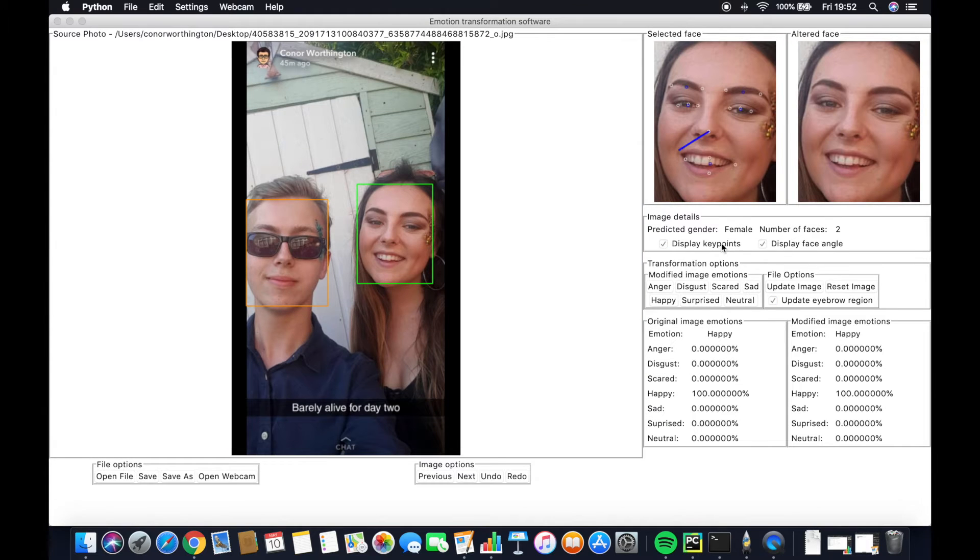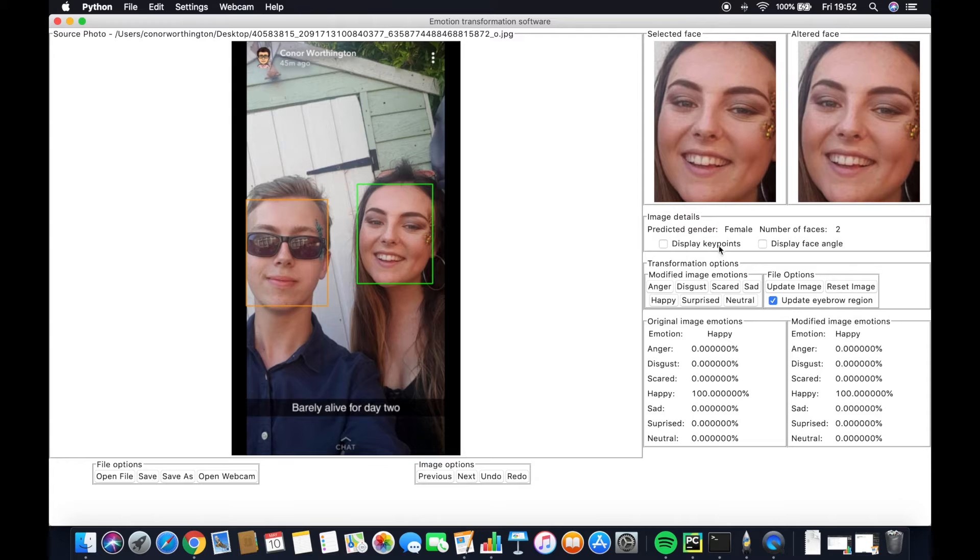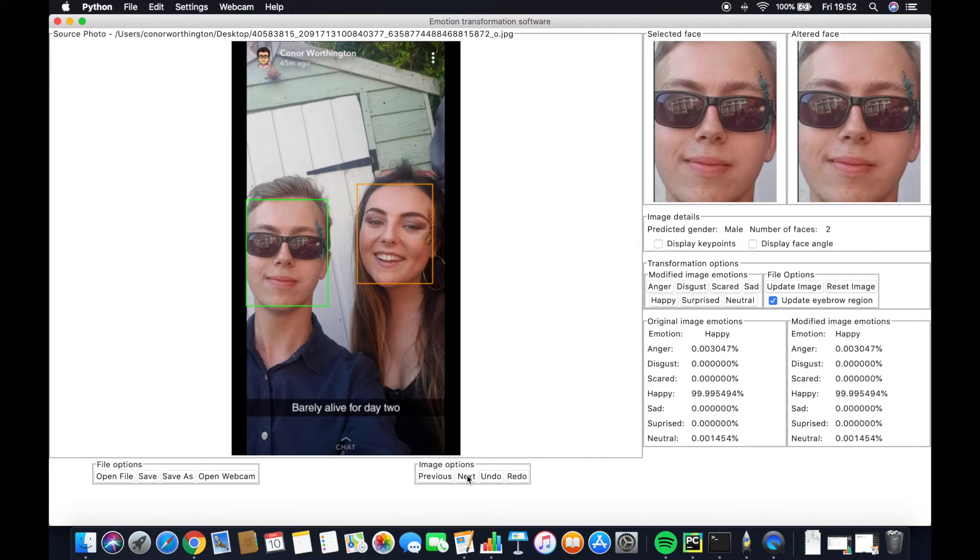Opening another file now, we can see the displayed gender and the predicted emotions being clearly displayed for both faces.